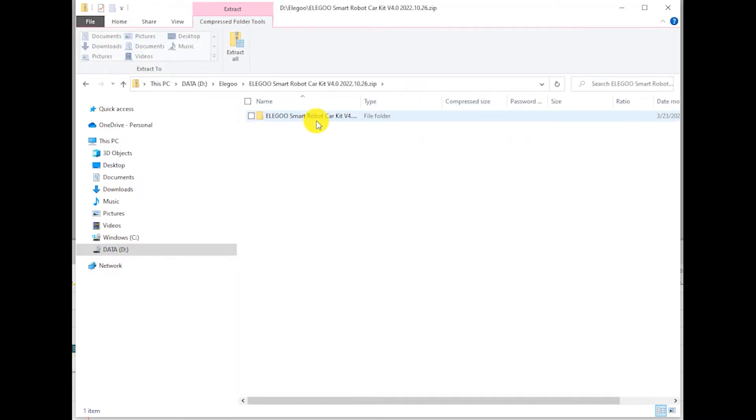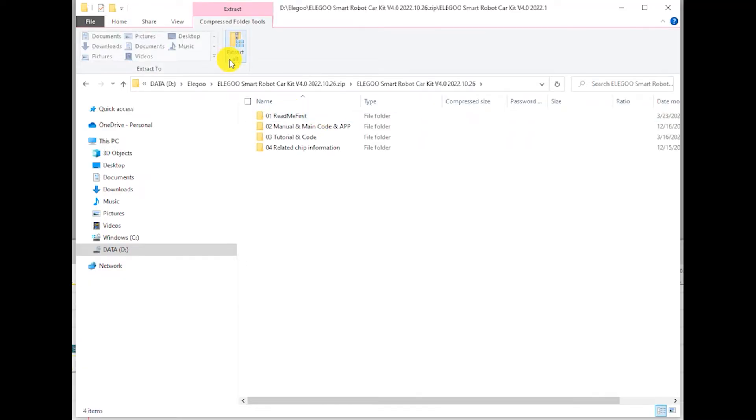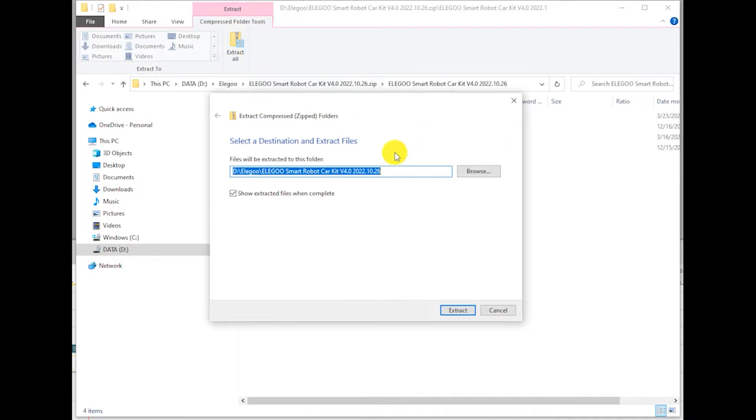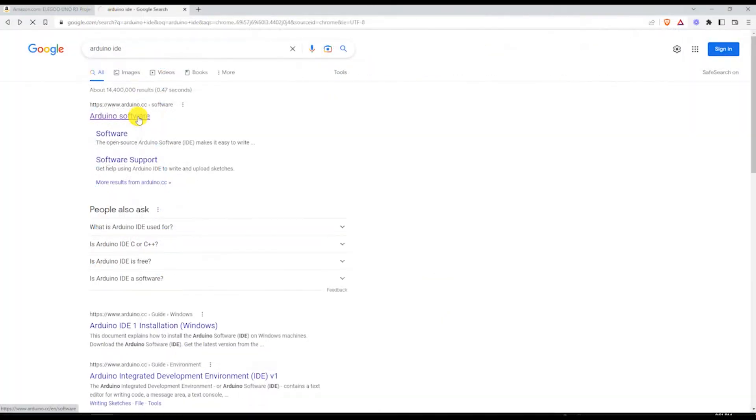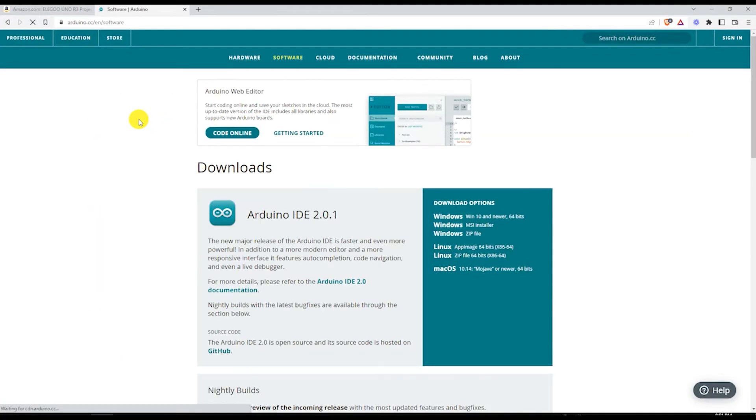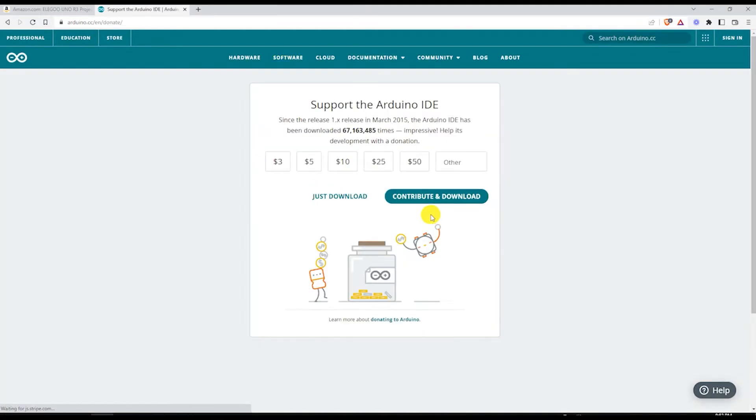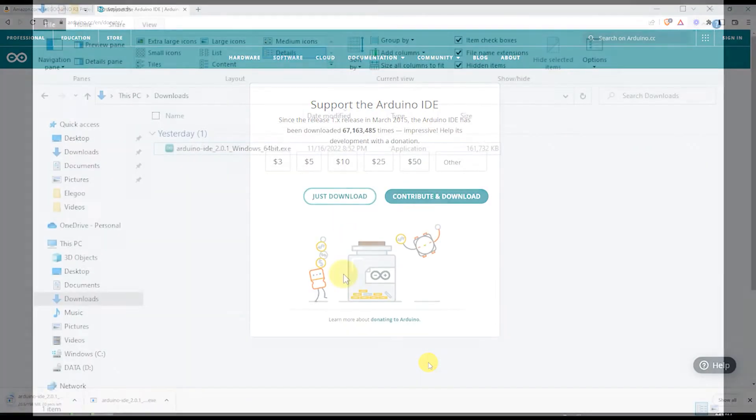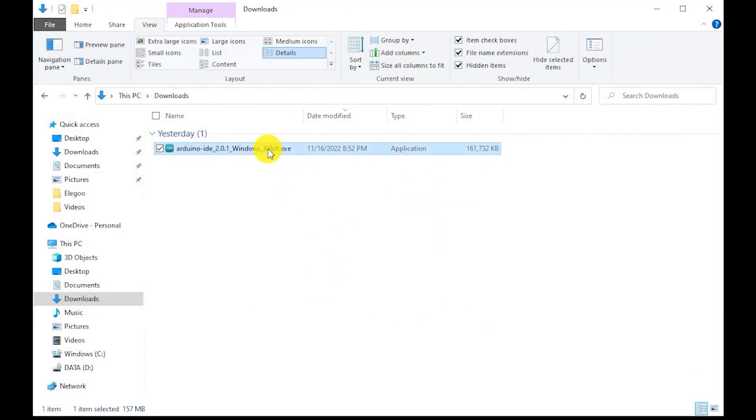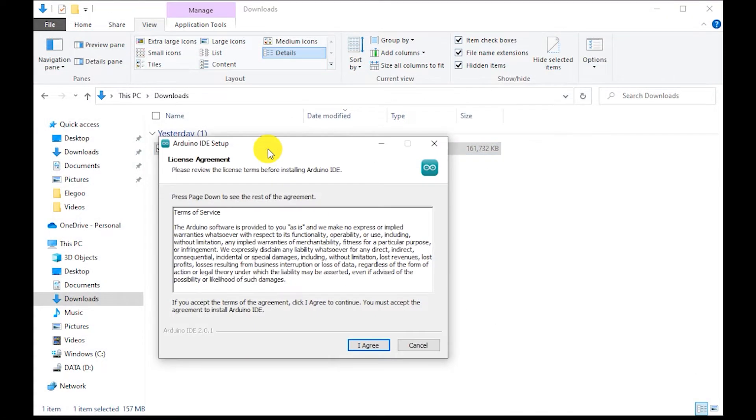You need to unzip it into the folder of your choice. For this purpose I created a folder called Elegoo. The next step is to download and install the Arduino Integrated Development Environment or IDE for short, where we will be editing the Elegoo code.